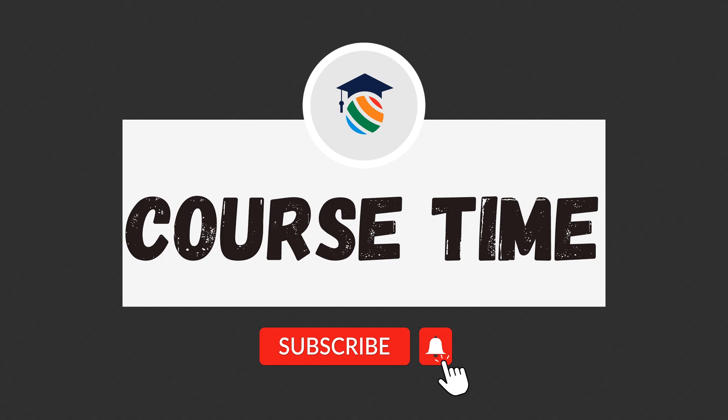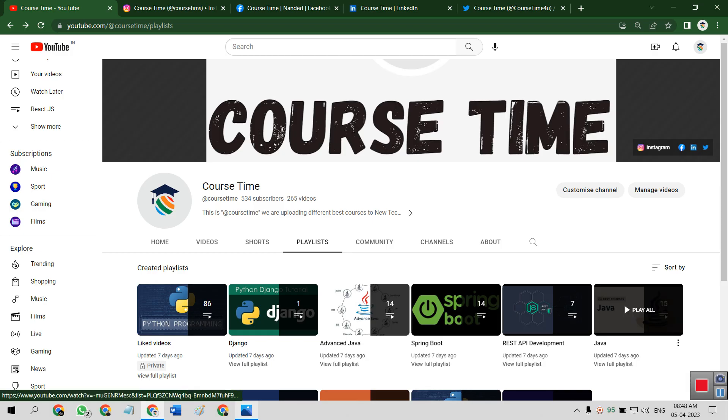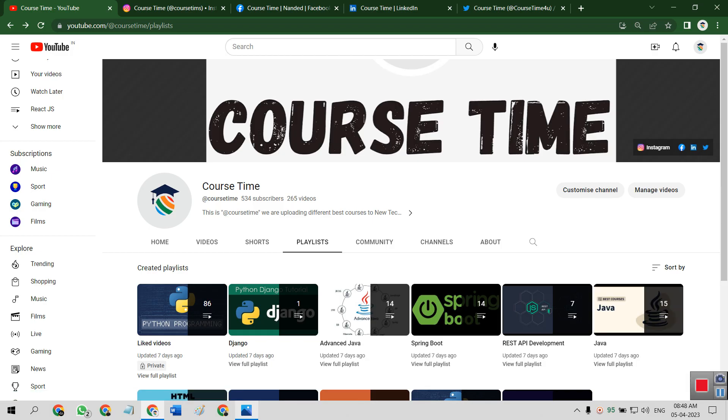Course Time has taken this course and uploading on that basis. So here is our channel, this is Course Time.